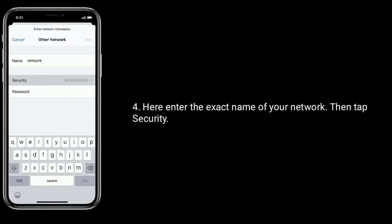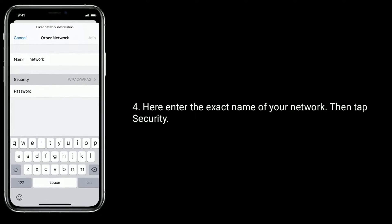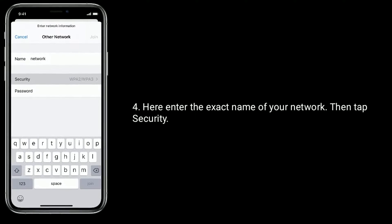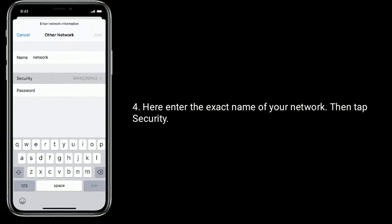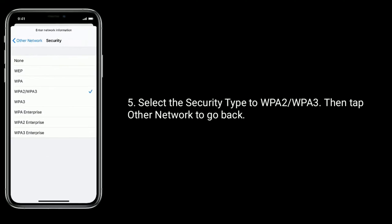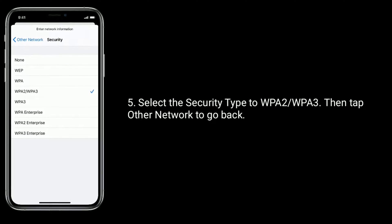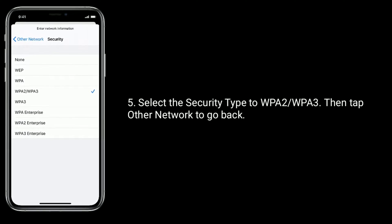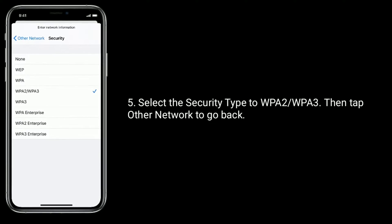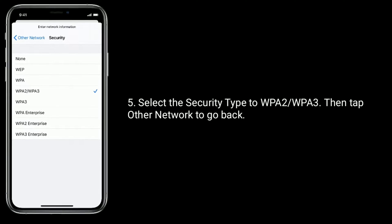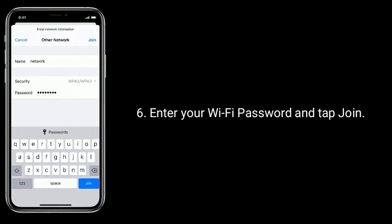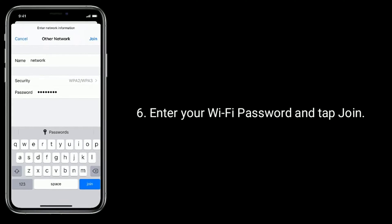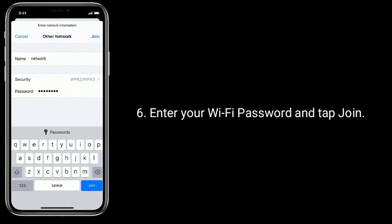Here enter the exact name of your network, then tap Security. Select the security type to WPA2 or WPA3, then tap other network to go back. Enter your Wi-Fi password and tap Join.